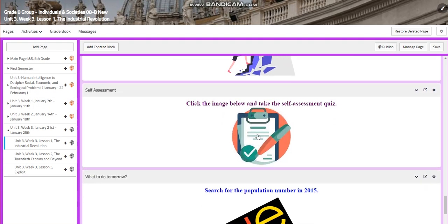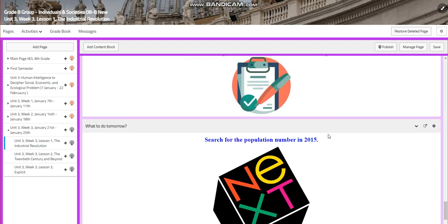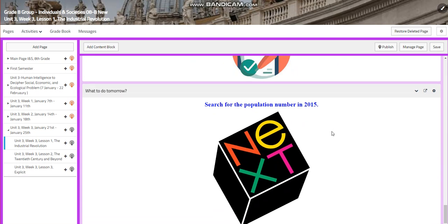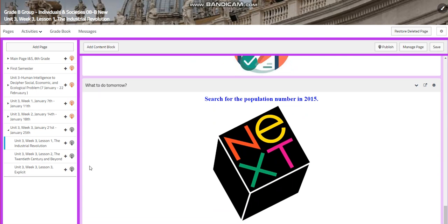You will have a self-assessment quiz. And for what to do tomorrow, I would like you to search for the population number in 2015.